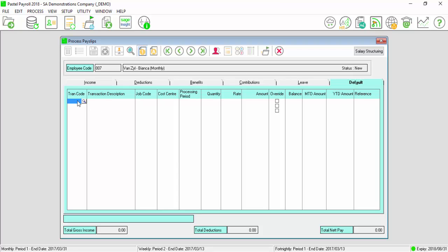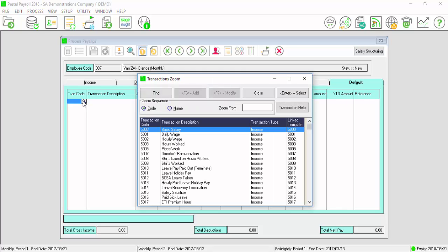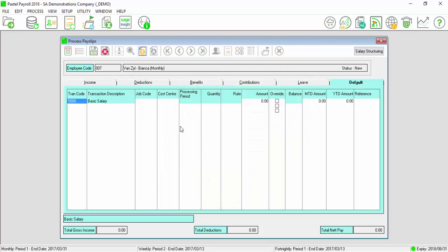In the Transaction Code column, select the magnifying glass and select the basic transaction applicable for the employee. My employee is a monthly employee, so I will select basic salary, transaction code 5000. Once added, enter in the monthly amount.